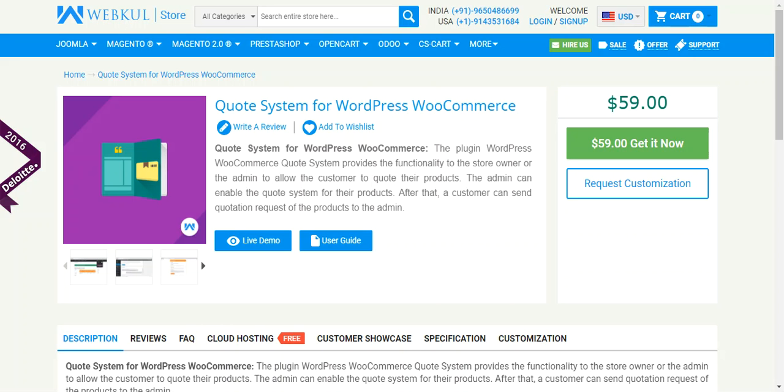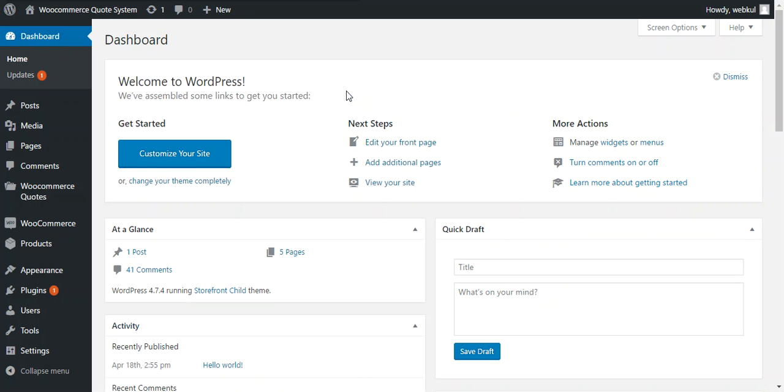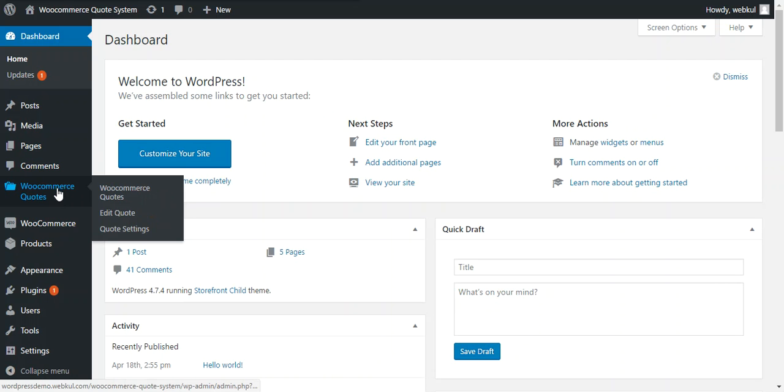So now we move through the admin panel of this plugin. After successful installation of the plugin, a new tab WooCommerce Quotes will be available in the admin dashboard.